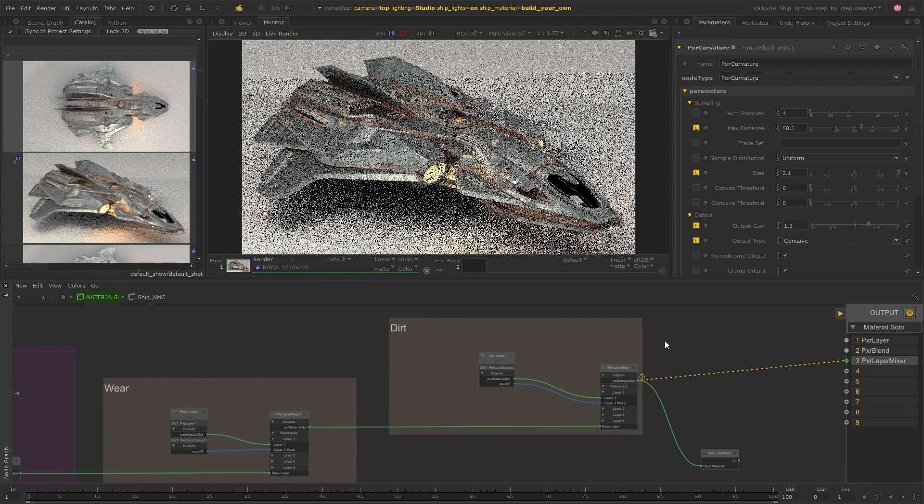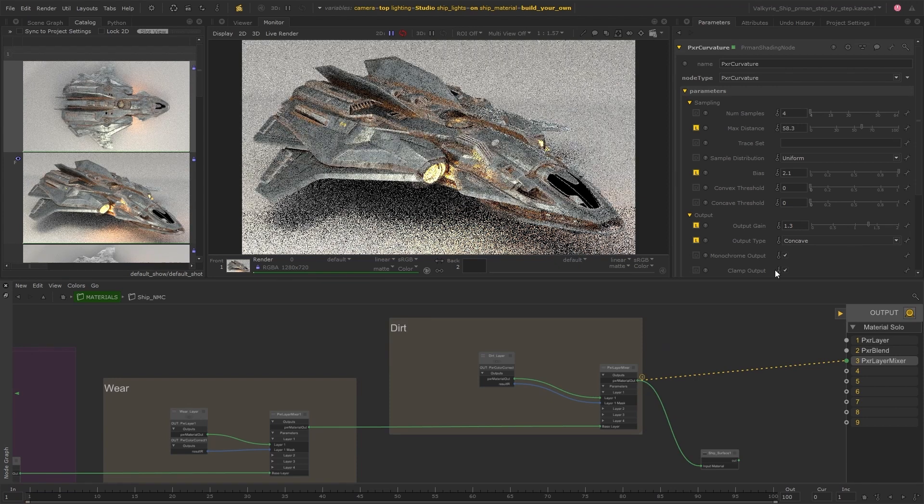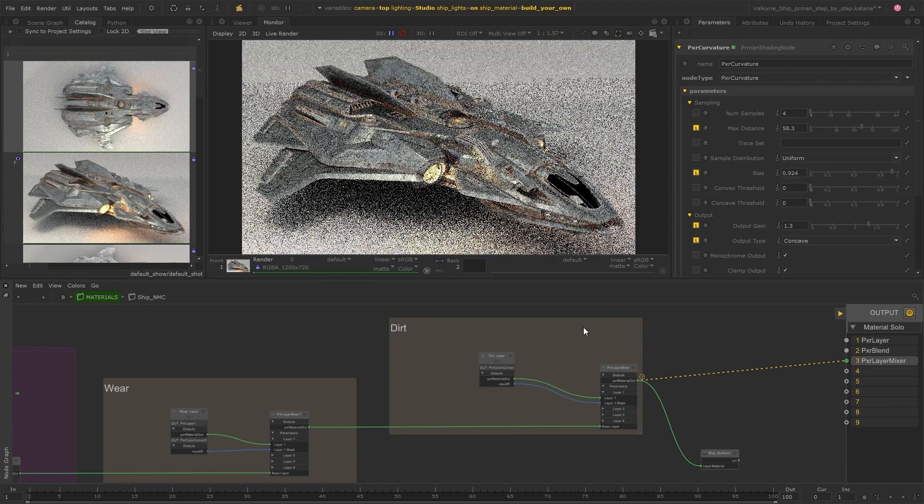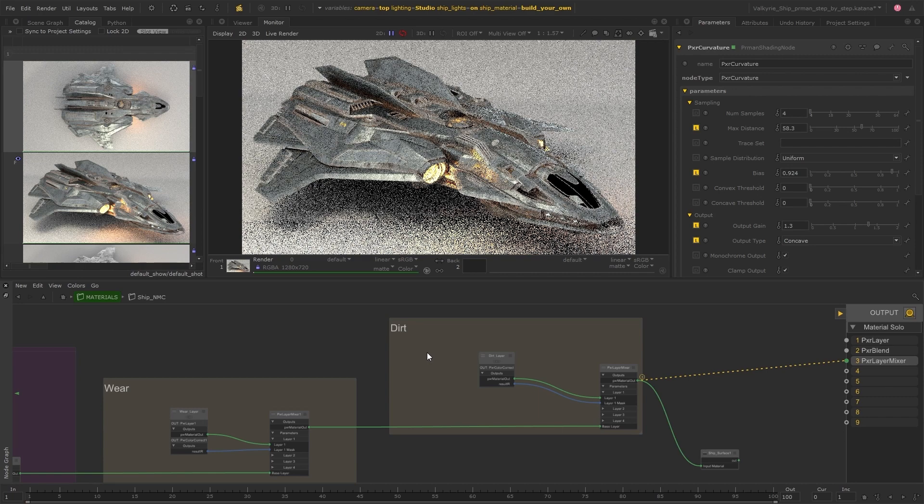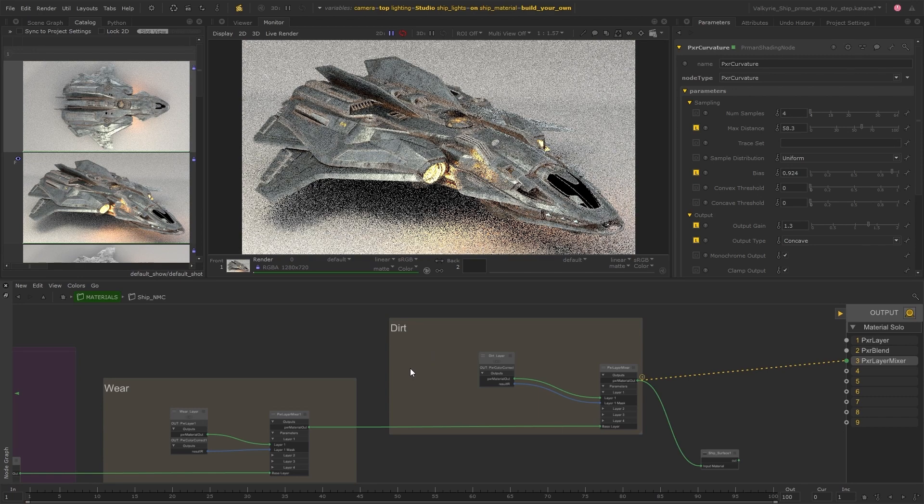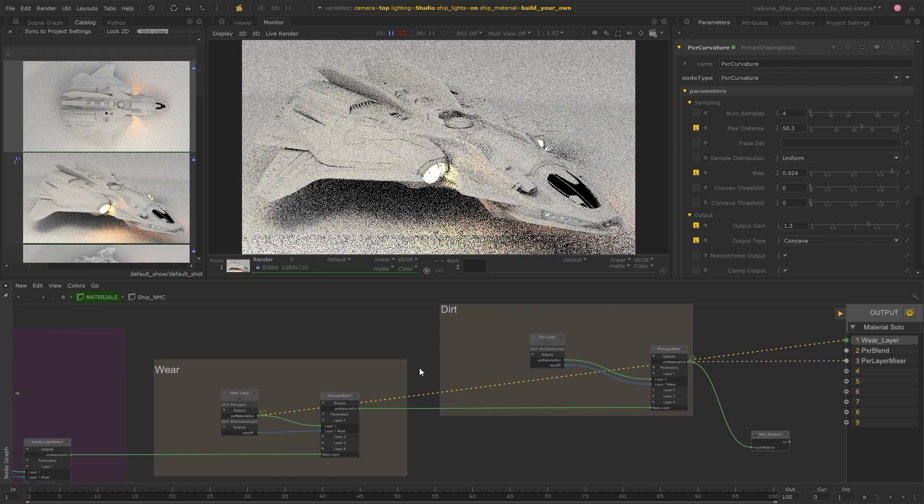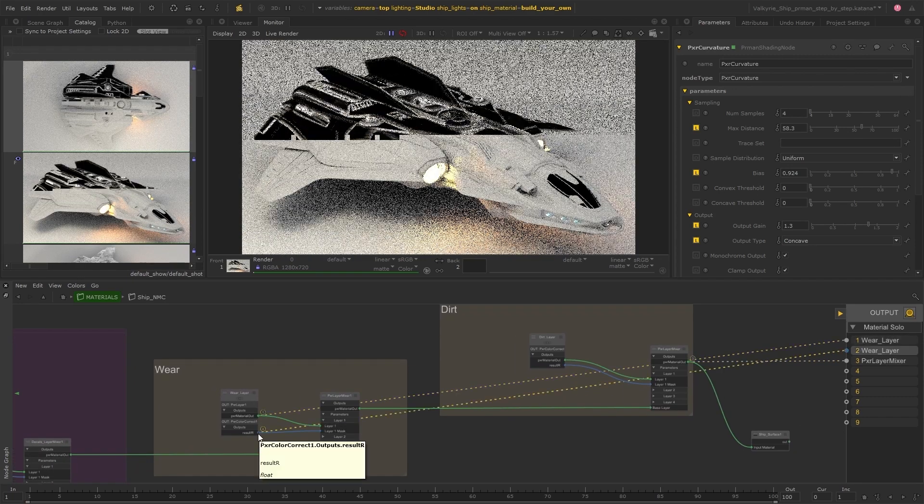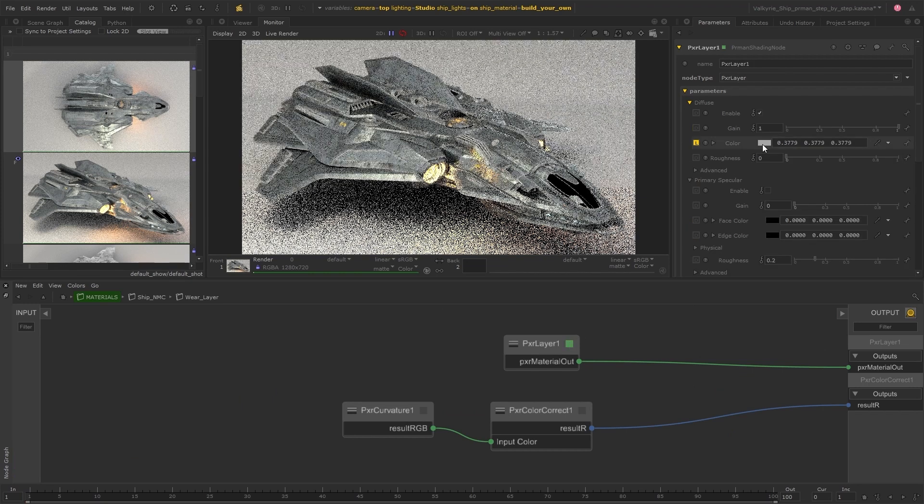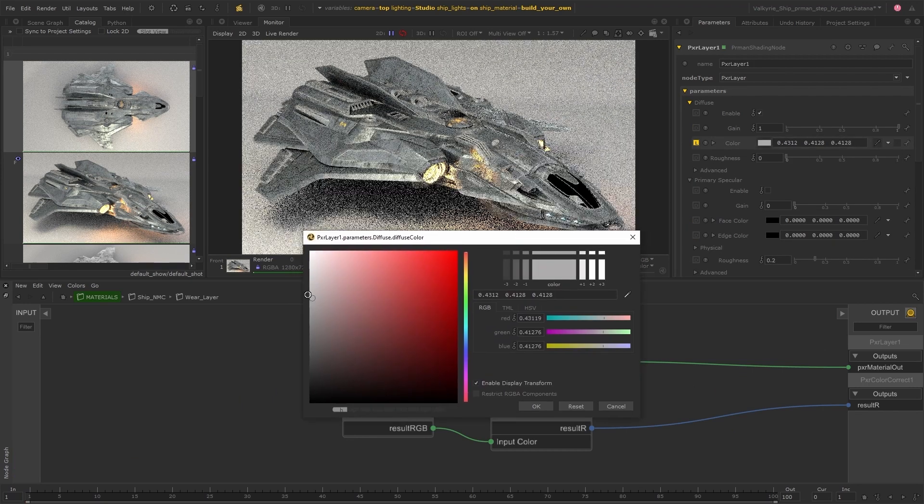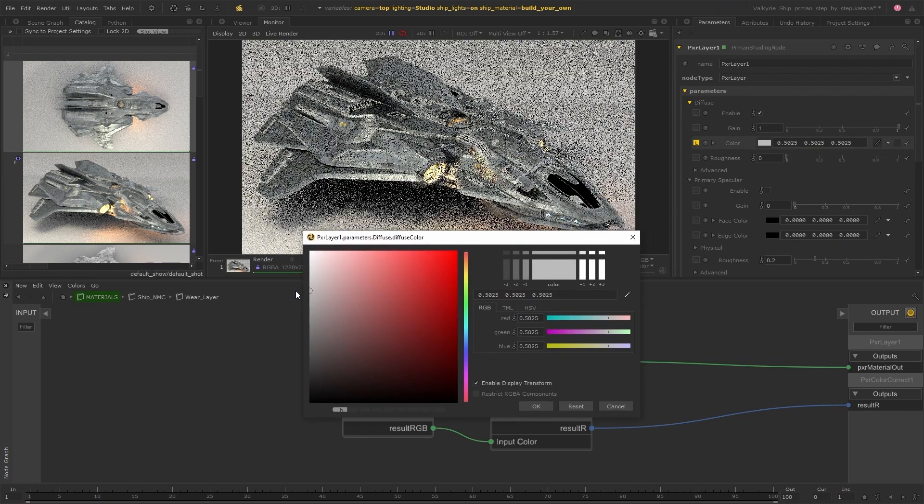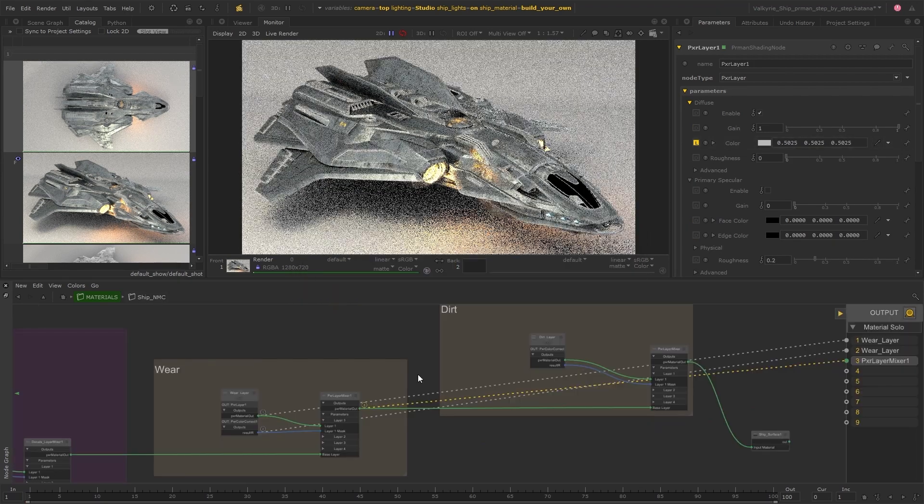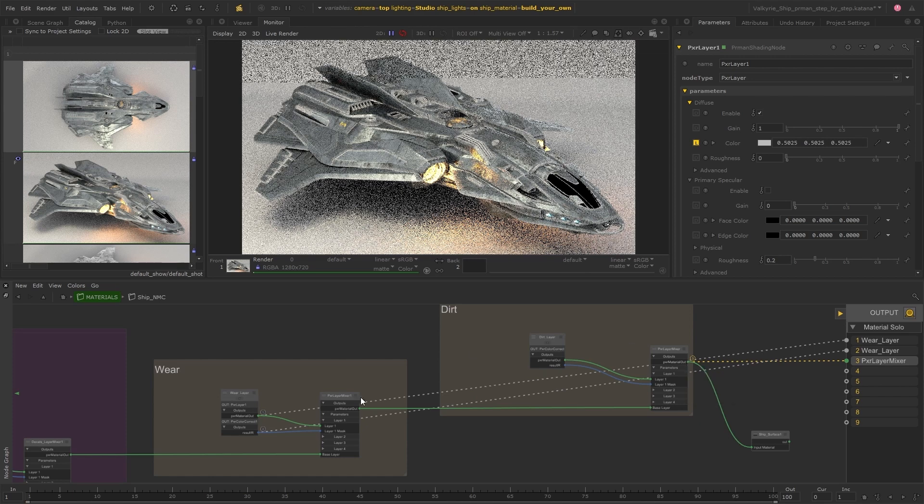If you want to export your material into a look file or usd the final result will be baked as opposed to the soloed one. So again you don't need to worry about resetting any of the soloed connections and this also avoids accidentally baking from the wrong point.